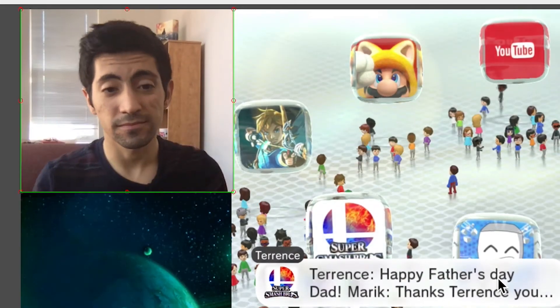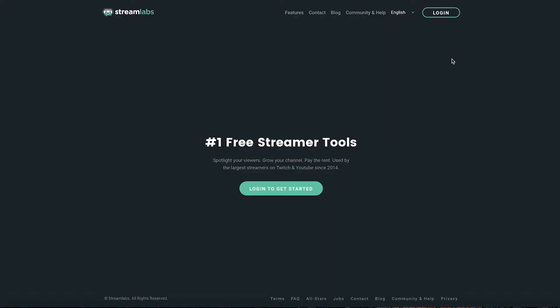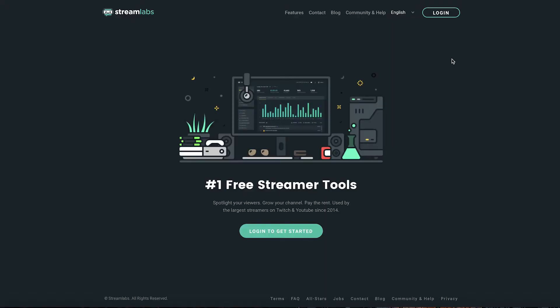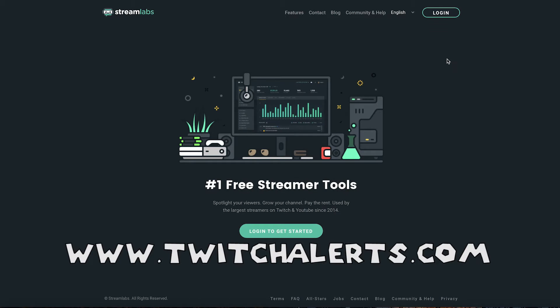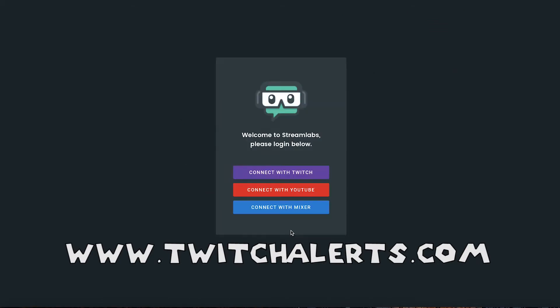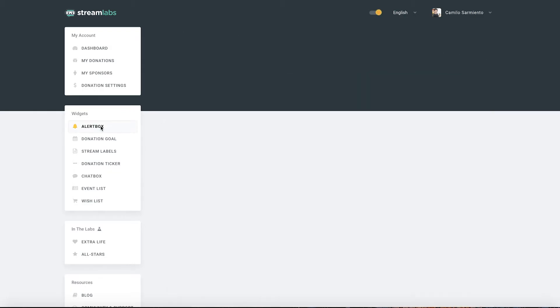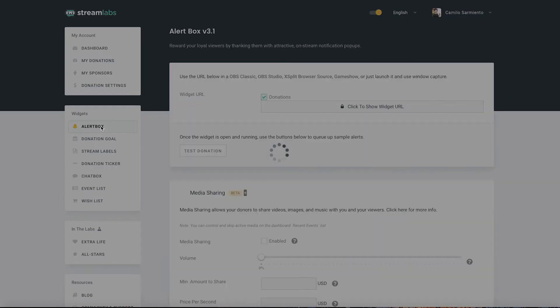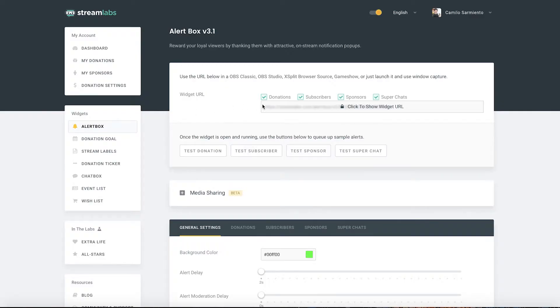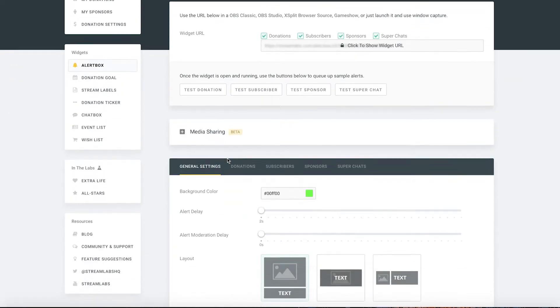Now it's a good time to talk about stream alerts. So you can go to the website twitchalerts.com and you can sign in with your twitch account or your YouTube account and it will bring you to a dashboard. So there are a couple options on the side. You can set up alerts. You can set up donation goals. You can set up stream labels which we'll get to in a second.